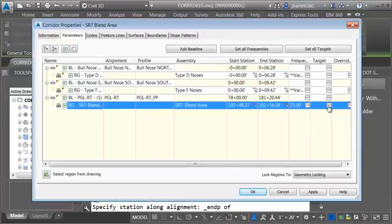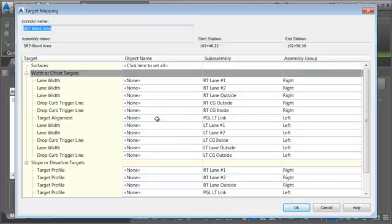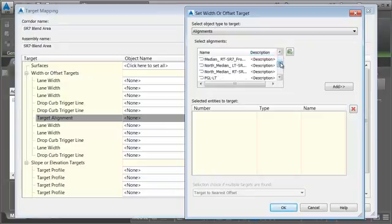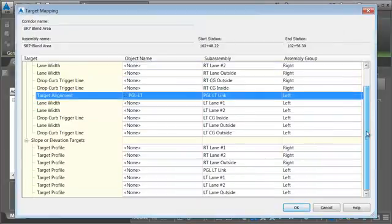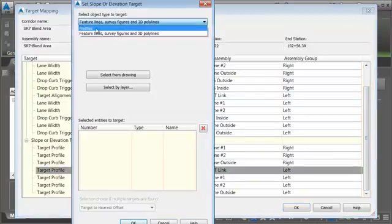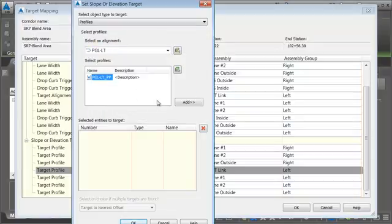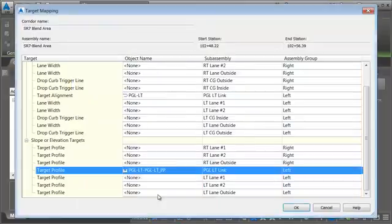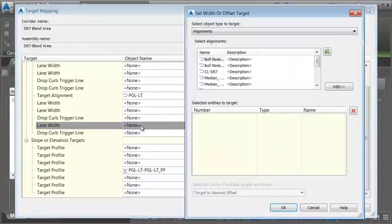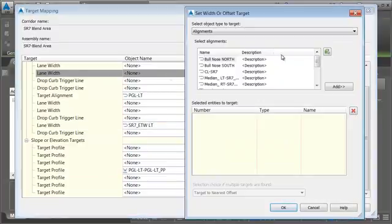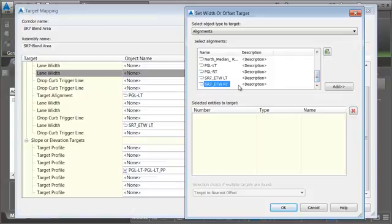Next we'll adjust the targets by clicking the target ellipsis button. We'll take care of the PGL left link first — that's going to be based on an alignment. I'll choose PGL left and add that. This also represents a vertical target, so we'll do PGL left link based on a profile — the PGL left proposed profile. We'll do the left lane outside, tied to the edge of traveled way left, and then the right lane outside tied to the edge of traveled way right.